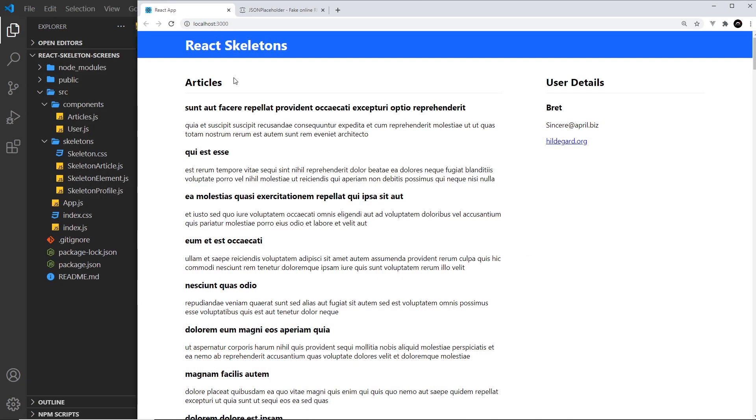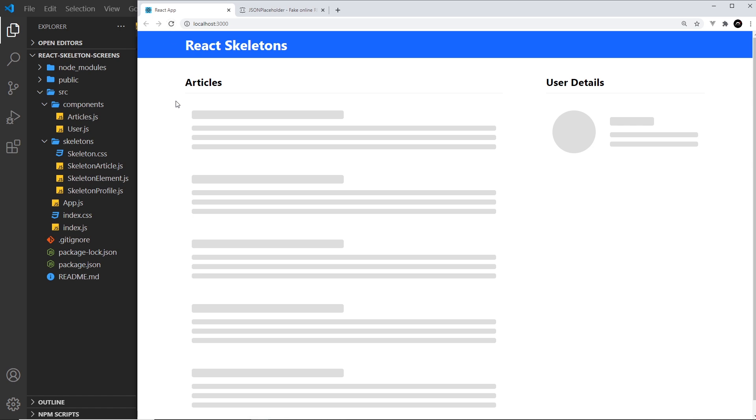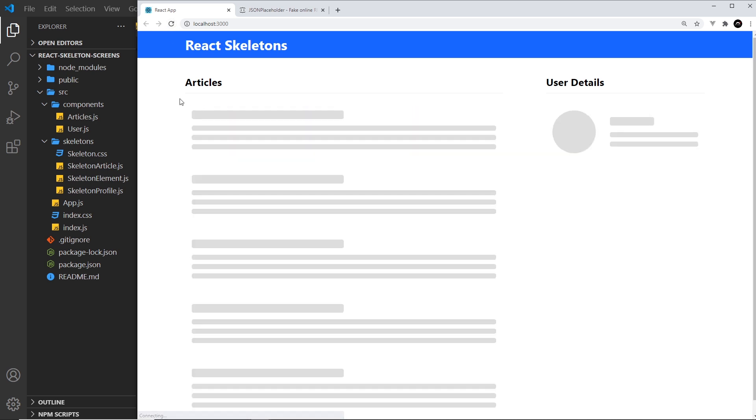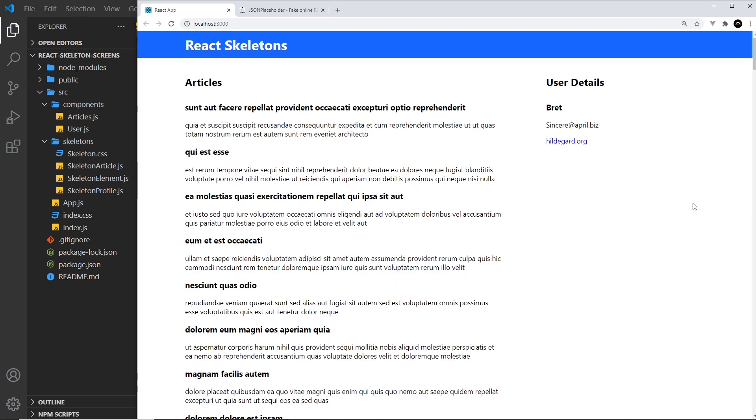All right then, so we've created two different skeleton components now, one for the articles and one for the user details, but they're not fully styled yet. I also want to be able to add a little background behind each one and I want to allow the user to choose whether that background should be light or dark.